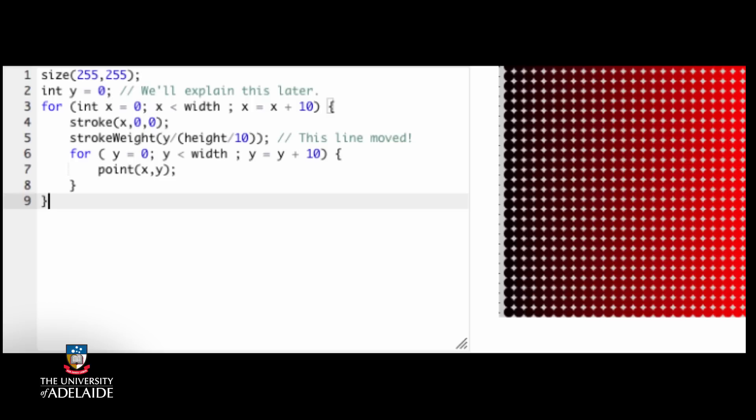What happened here helps you to understand how loop updates work in a nested loop. On the first pass through the x loop, y has the value zero, and this sets the tiny stroke weight.